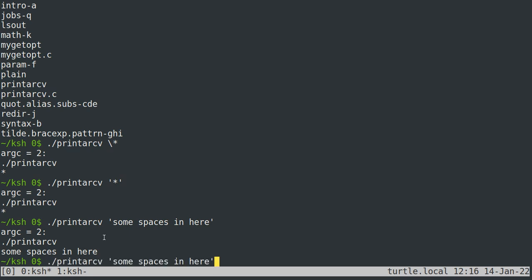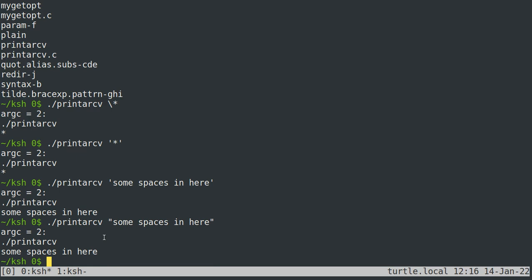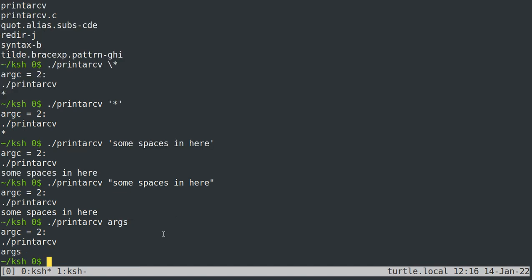Double quotes will also work for most things, except double quotes do interpret some special characters on the inside, but not all of them. I'll have to do a whole separate video on convenience features of the shell. But essentially, whatever you type after the command is your arguments, and if you have any special characters that you don't want the shell to interpret, you need to quote them.